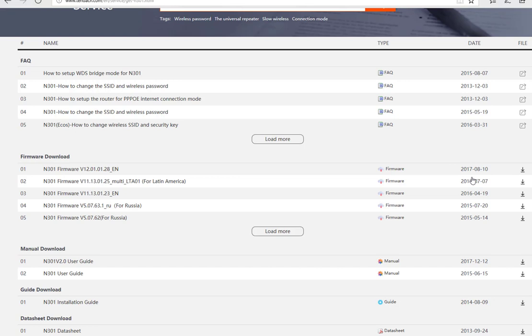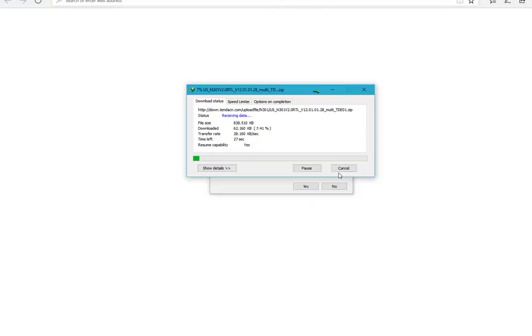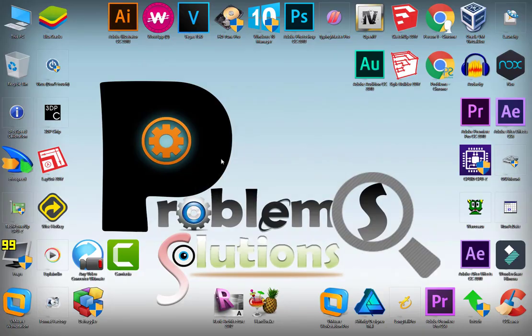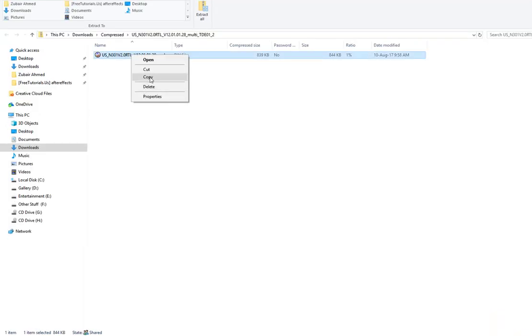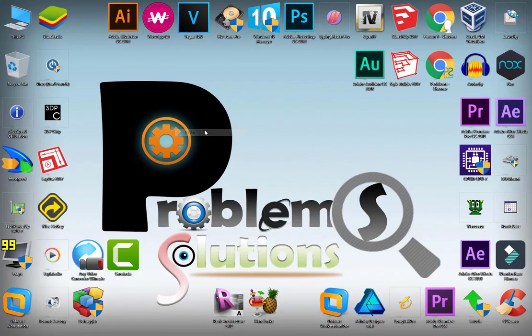Download the firmware file, open the zip file, copy the firmware file and paste it on your desktop.